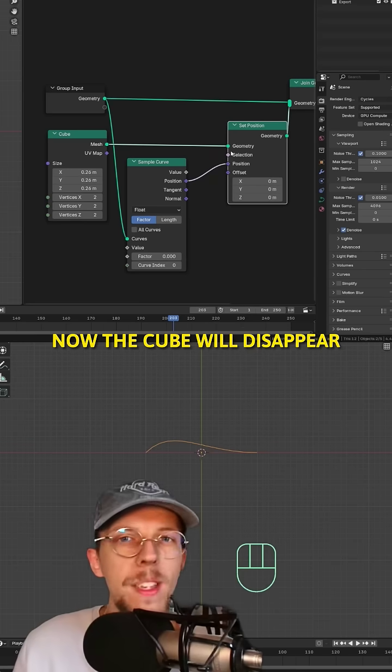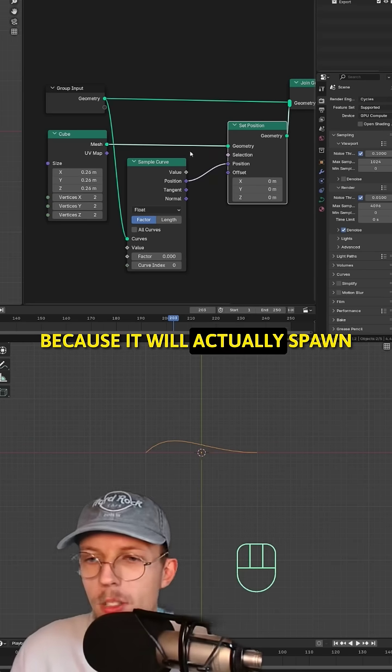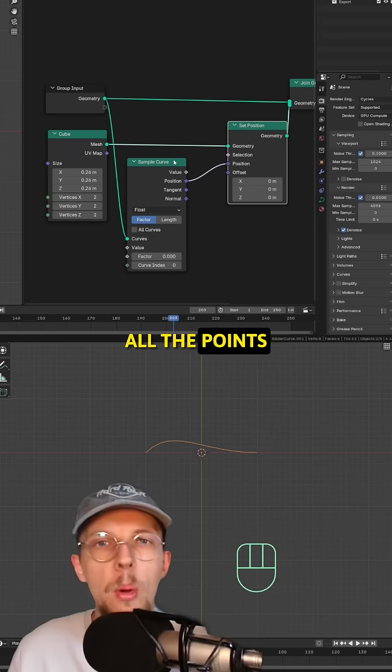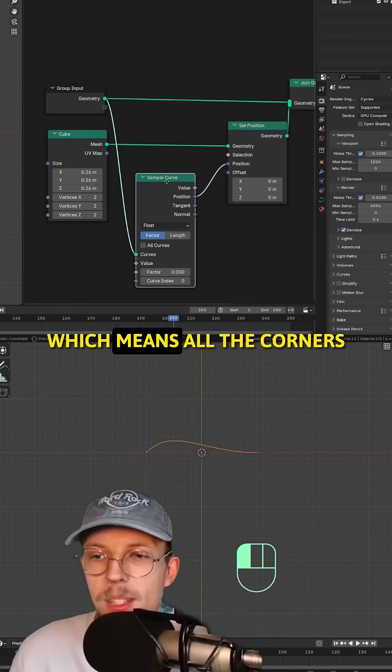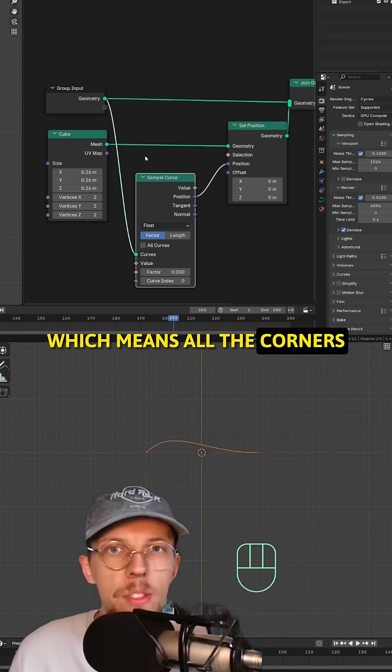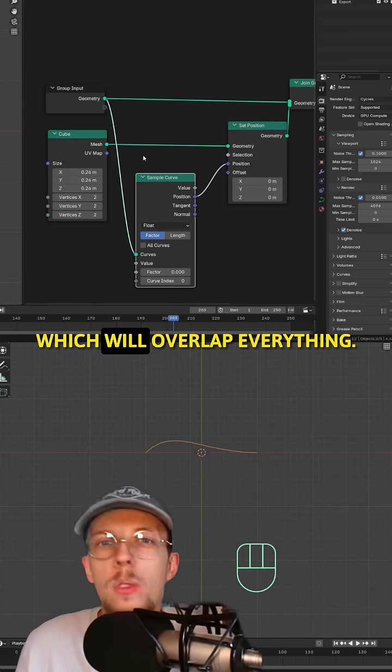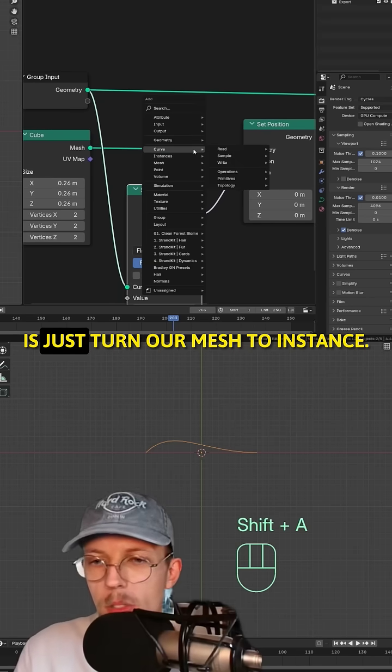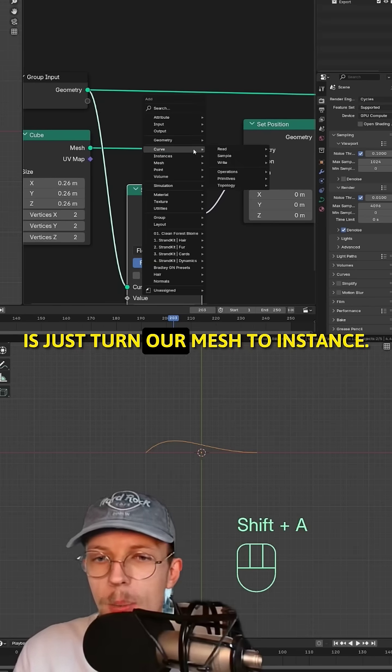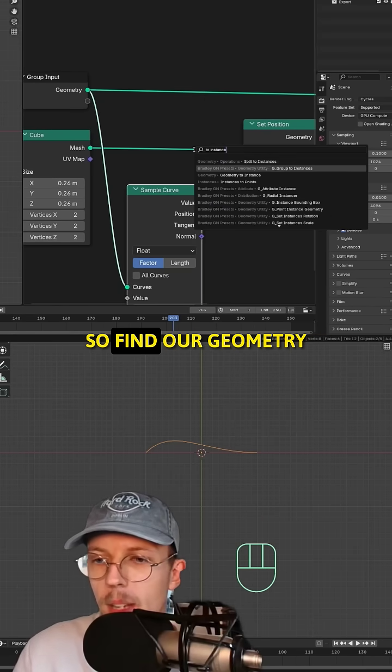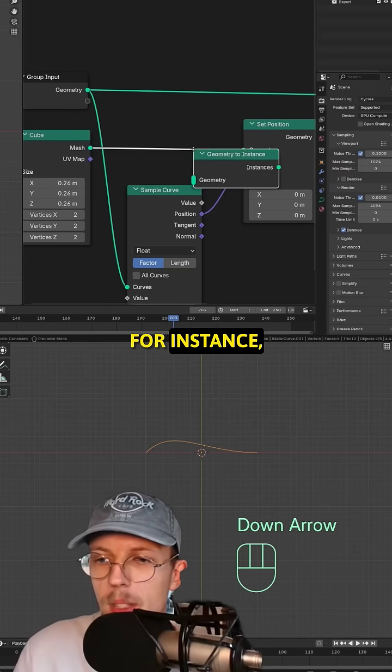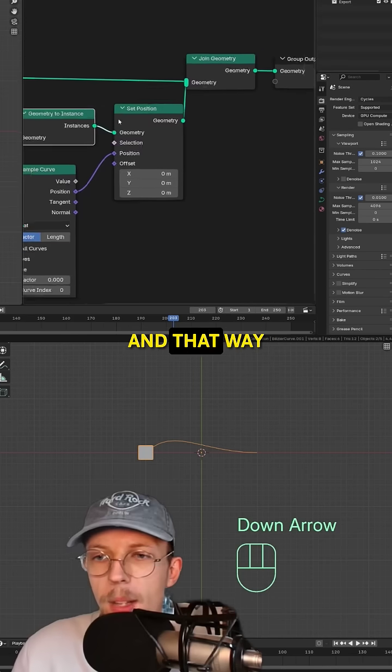Now the cube will disappear because it will spawn all the points to the curve position, which means all the corners and stuff to one location, which will overlap everything. So instead turn the mesh to instance, find geometry to instance connected here.